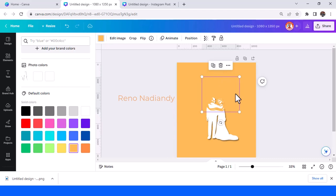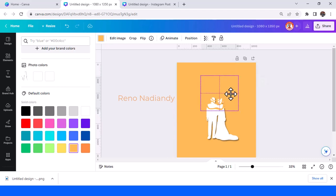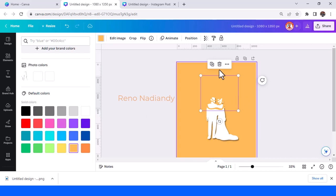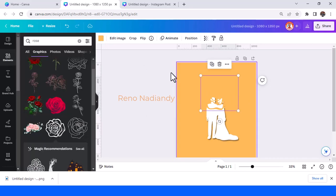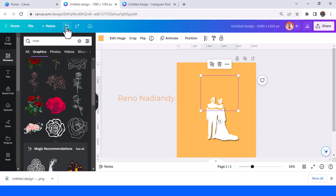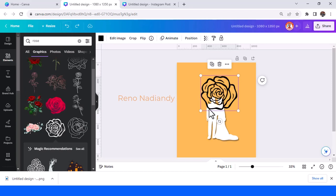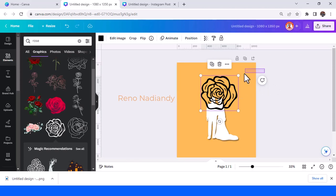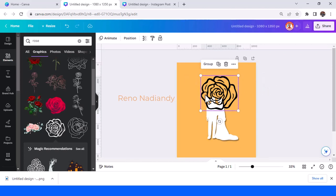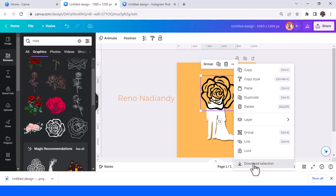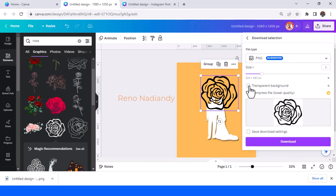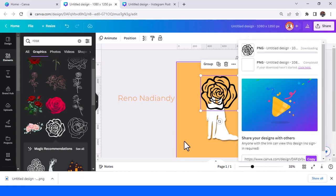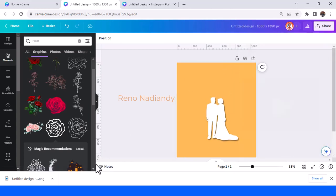Duplicate it and place it right on the origin. Before you change the color, just duplicate it. Then select both and download the selection with transparent background and download. Now remove the two elements and upload it.